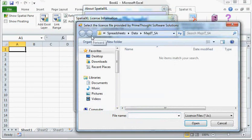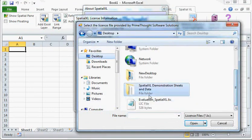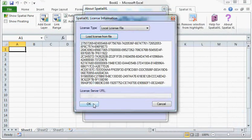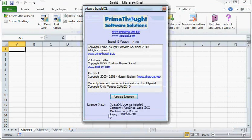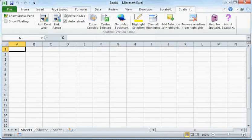That is where I saved my previous license. Now, if I open my Spatial Pane, it will load.